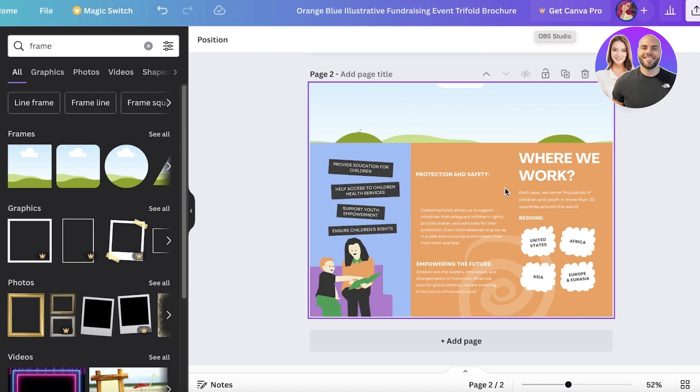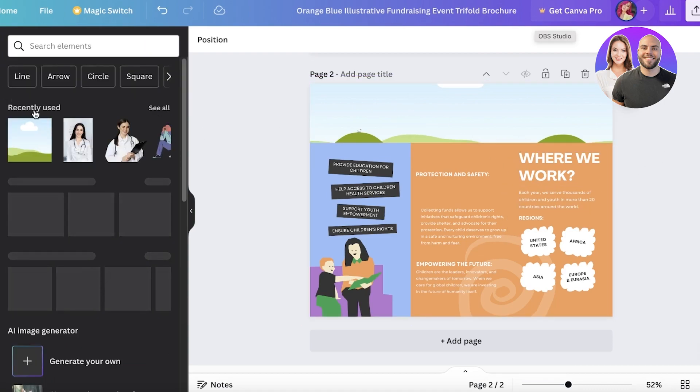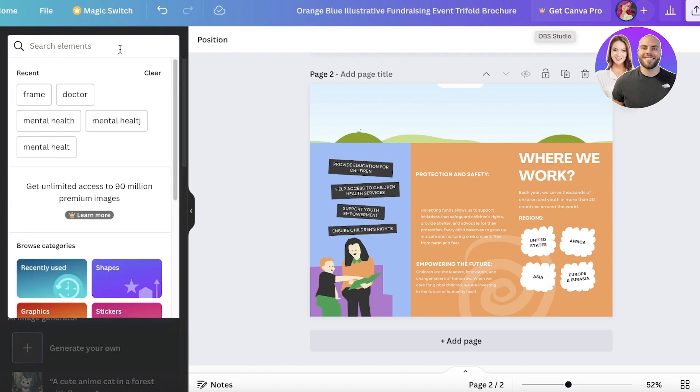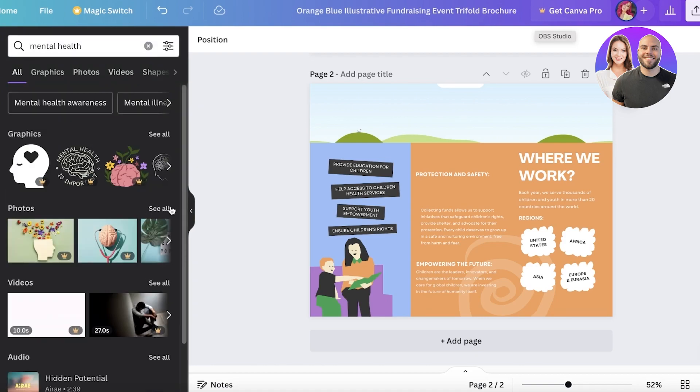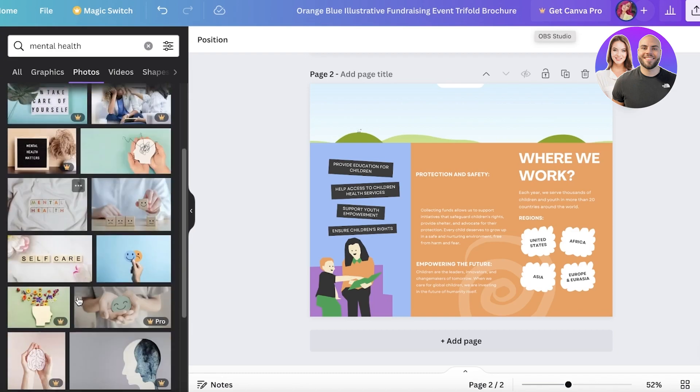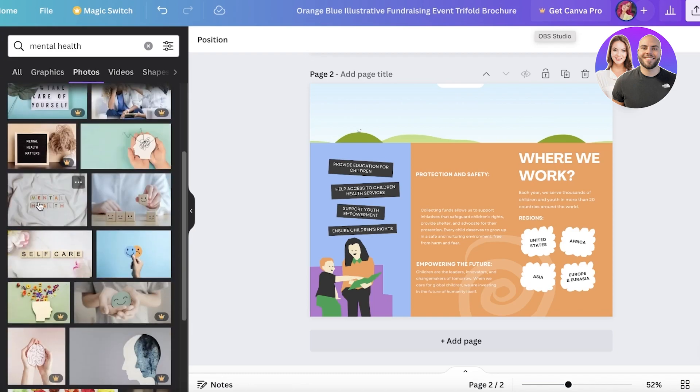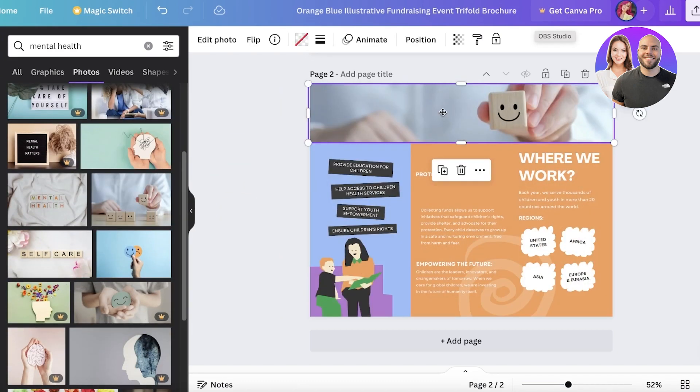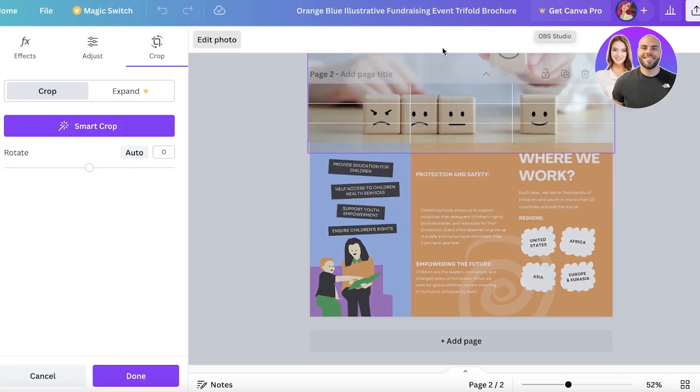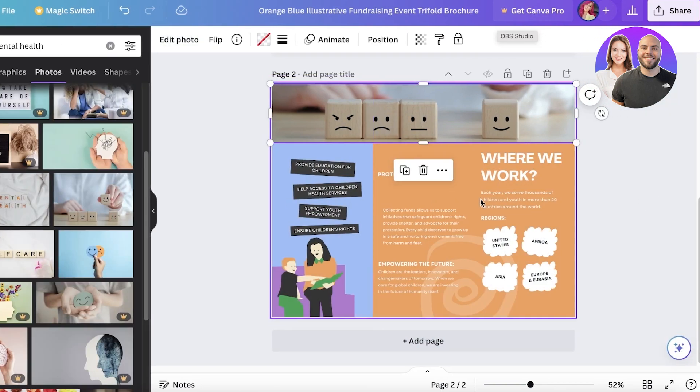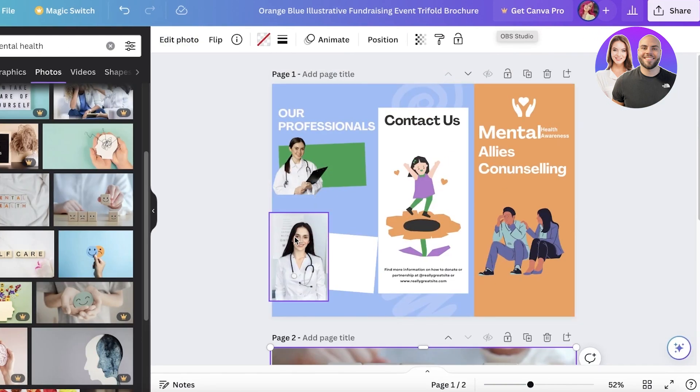You can insert any relevant image over here. Let's say I want to set this one. I can just change it like this, whichever image you might want, and just like that you have a brochure ready.